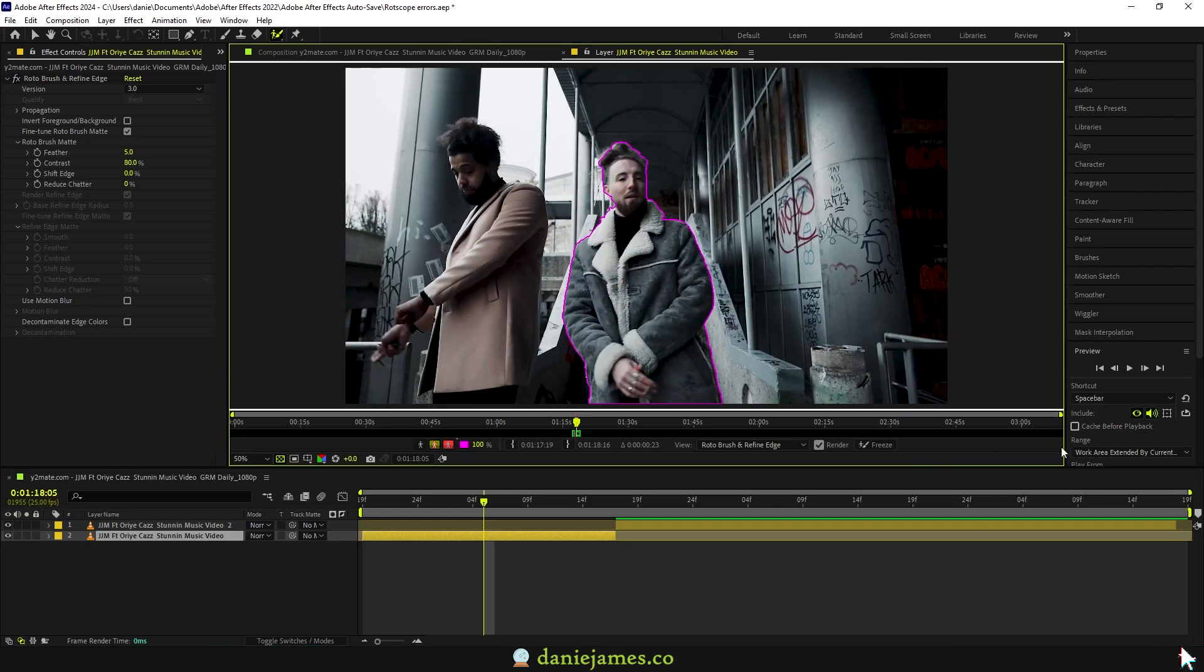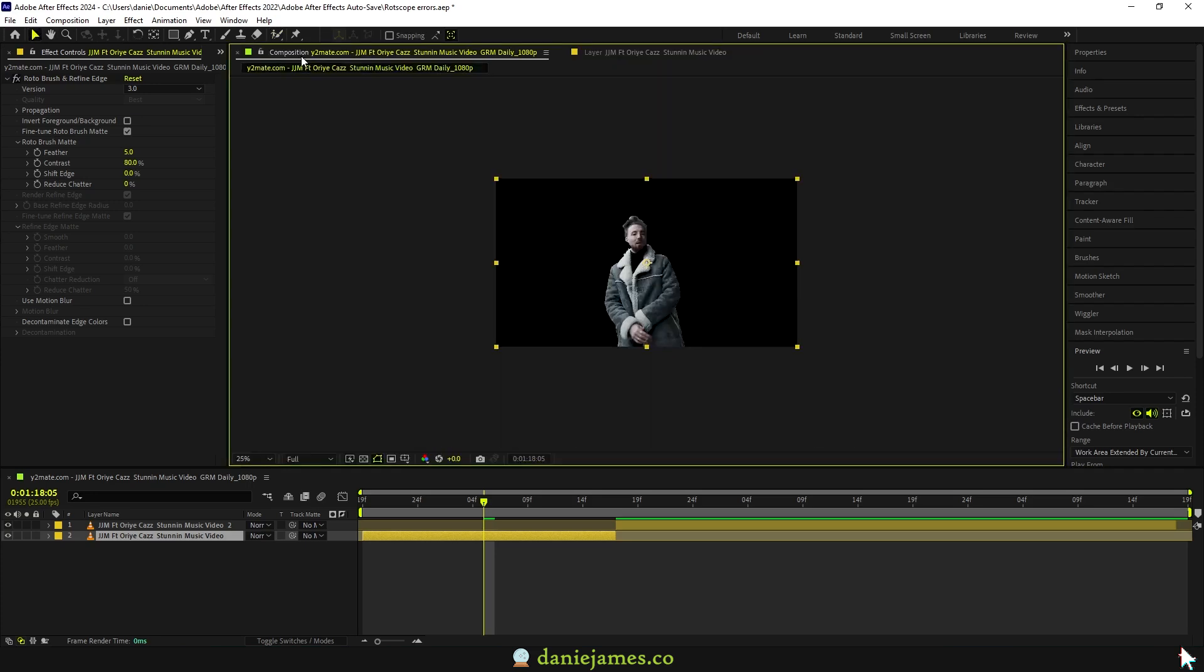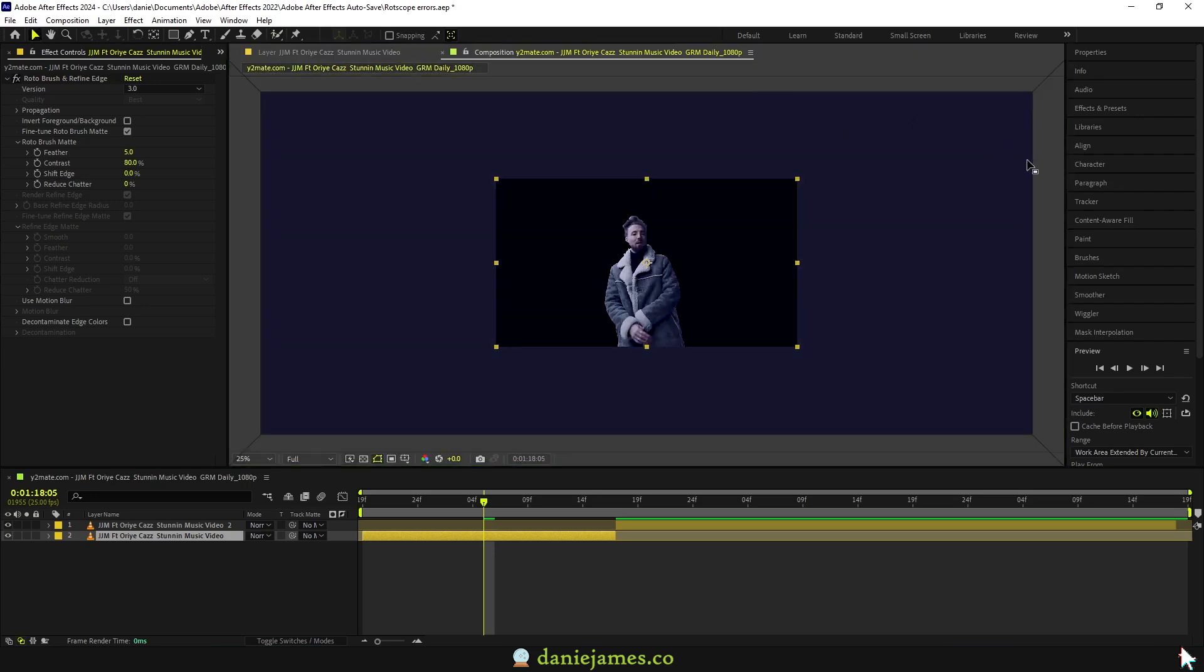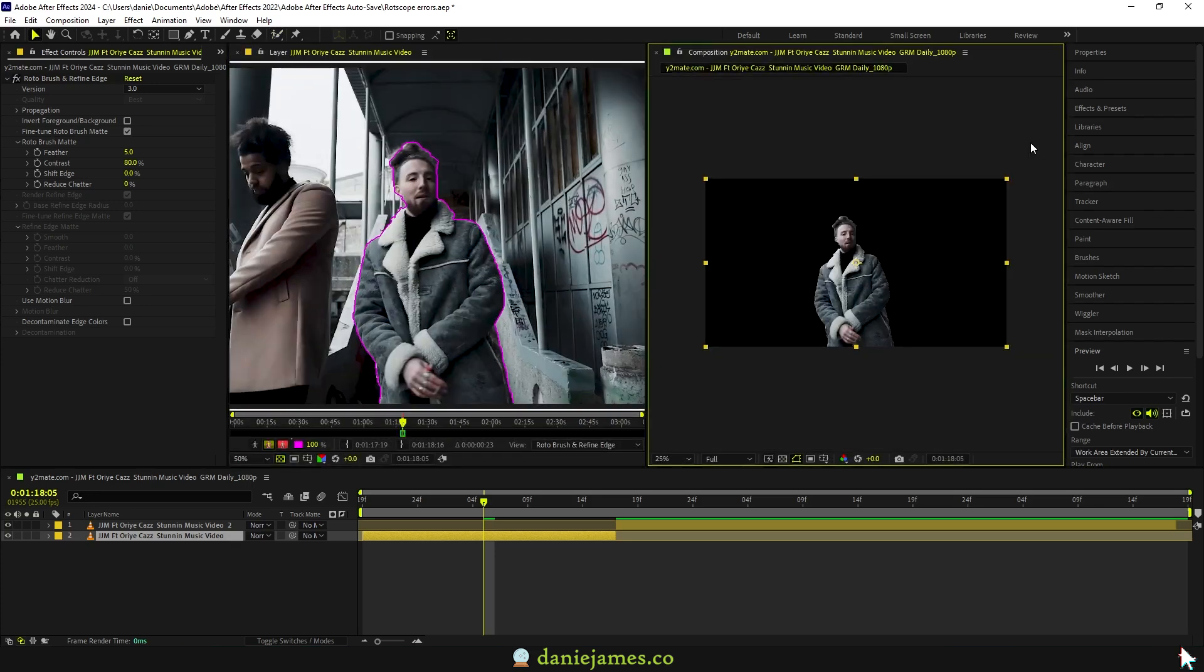Before I go to the next error that you might face, I think it's also important if I show you this small hack that you can use during this process. You can view what's happening in the comp simultaneously with your selection tool. Drag the comp and set it right here.